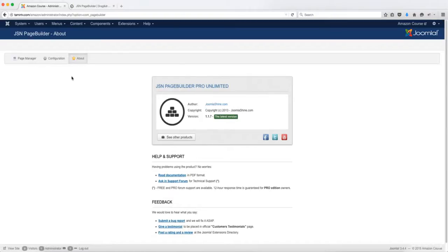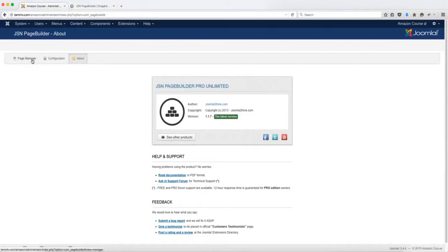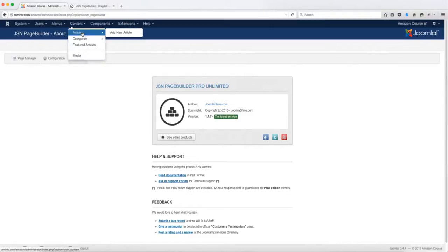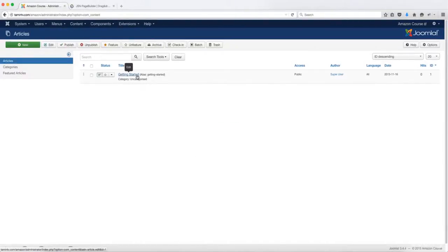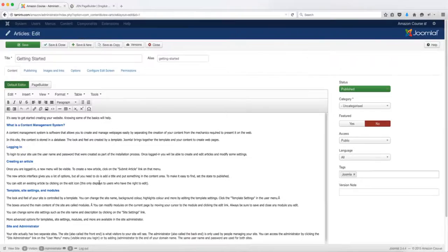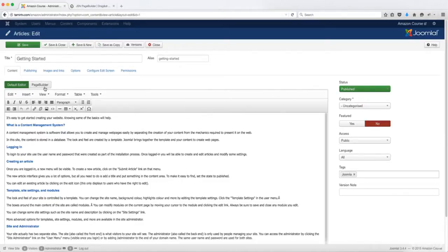So if you want to make a change, for example, with JSN page builder you can use existing pages. So you want to go over to content and go to the article and just click on this getting started here. Okay, so when you come to this page now,